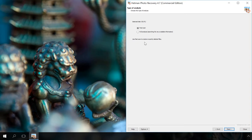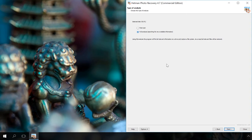Fast scan will be better if you have deleted the file by accident. If there are problems with the file system or after formatting the memory card, content-aware analysis is the weapon of choice. Next.